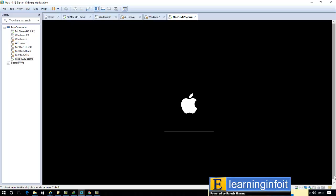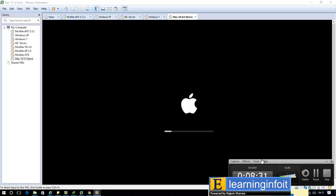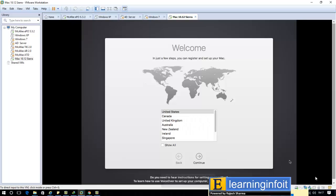Guys, it will take time, so I'll pause the video. When it completes, I'll come back. The logo is completed and showing here select your country.